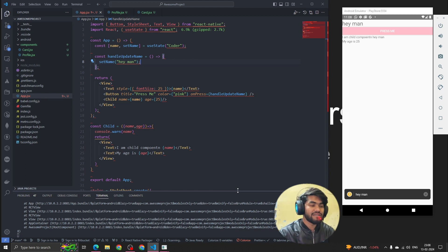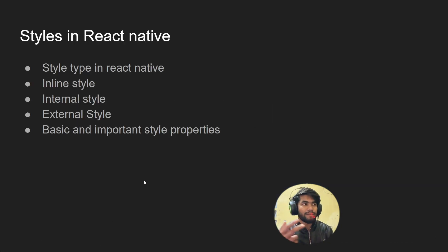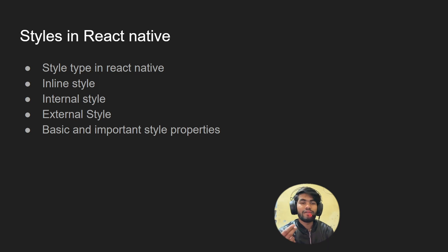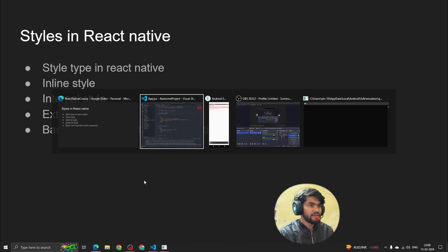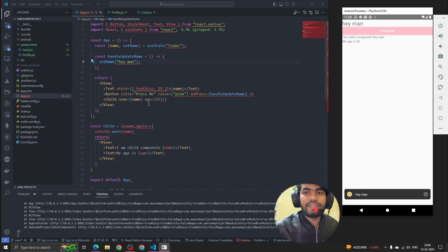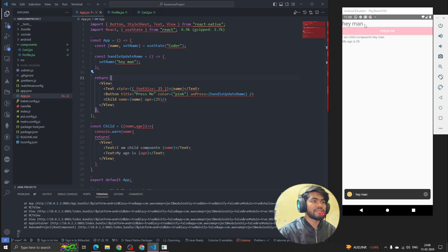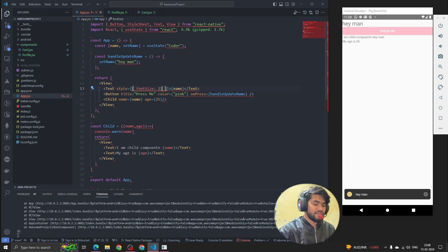So let's understand styling in React Native. We have three style types: inline style, external style, and internal style. We'll also discuss the basic and important style properties. Let me open my emulator — we've already seen how to write inline styles, but let's quickly see how to style a text element, for example changing the font size.